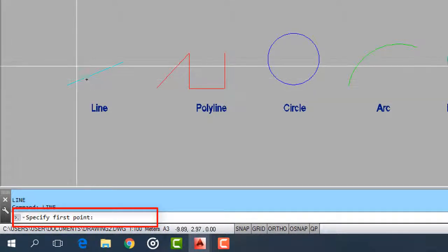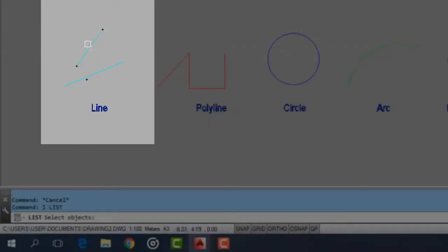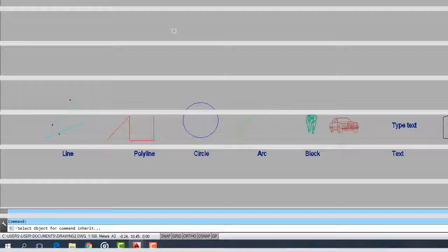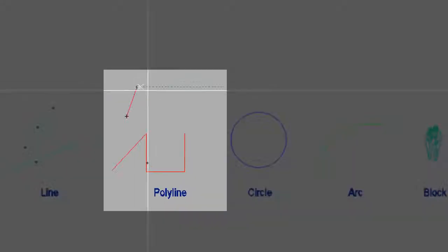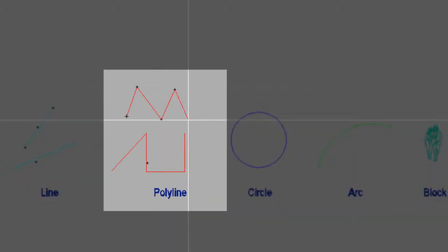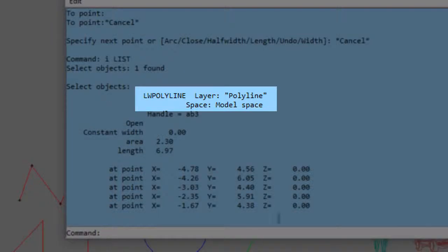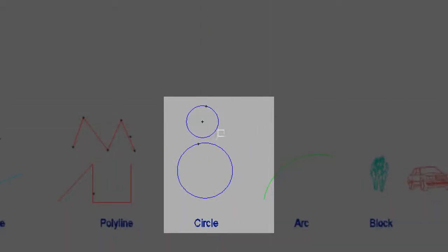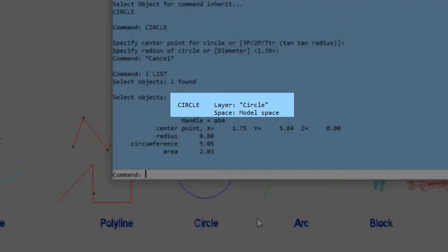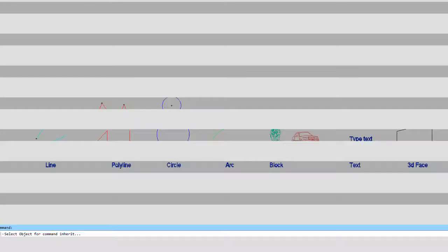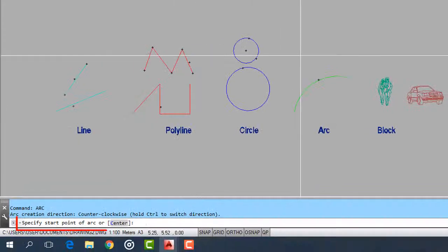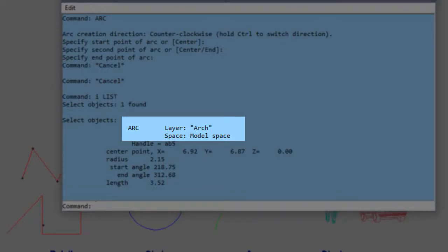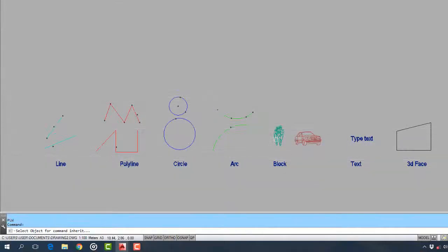Lines. Polylines. Circles. Arcs. Arcs. Blocks.